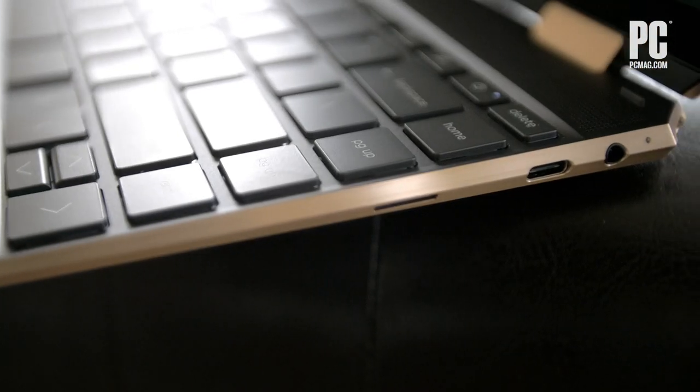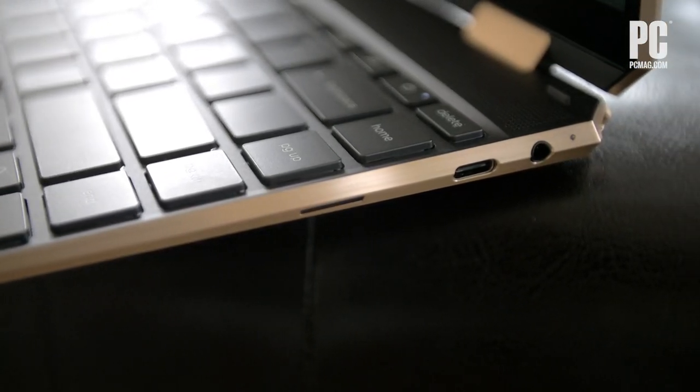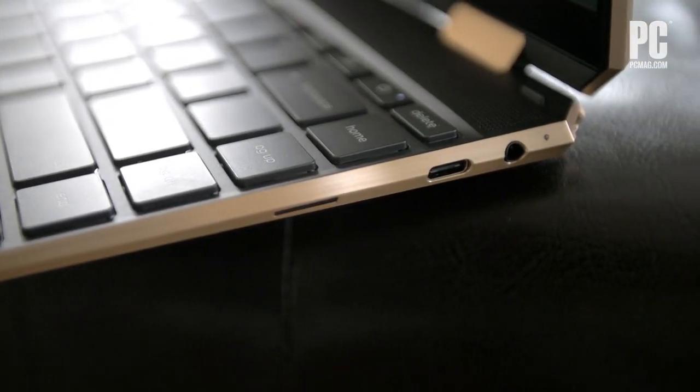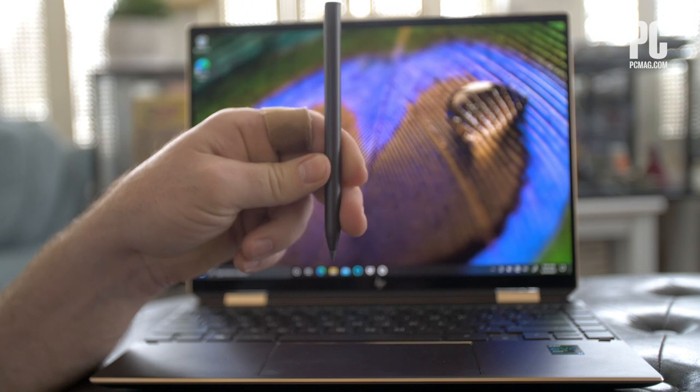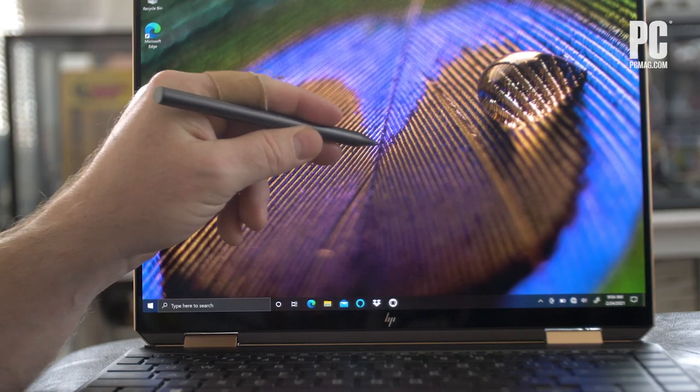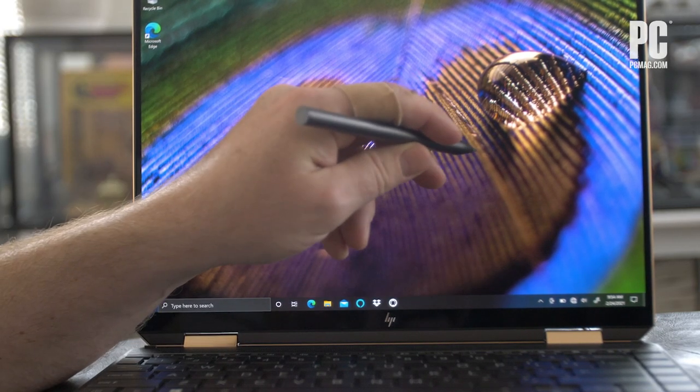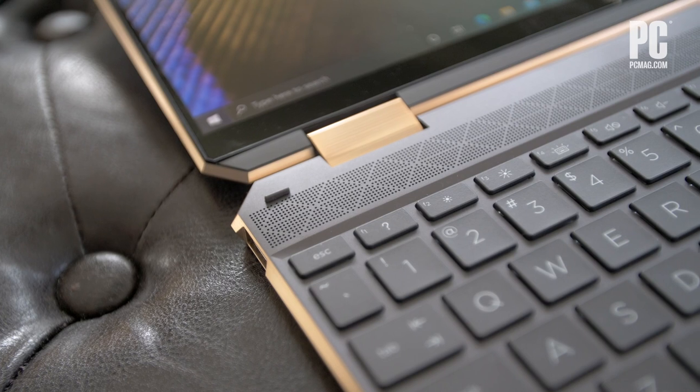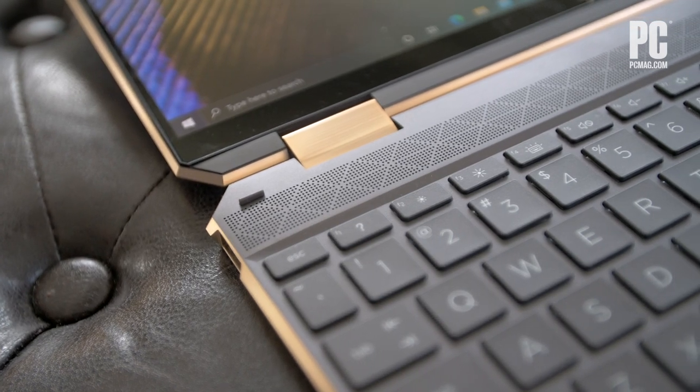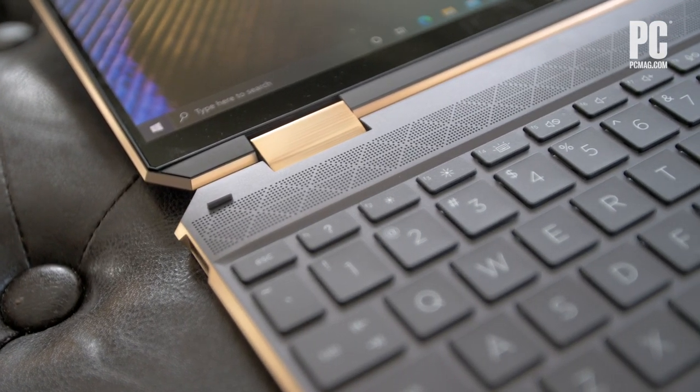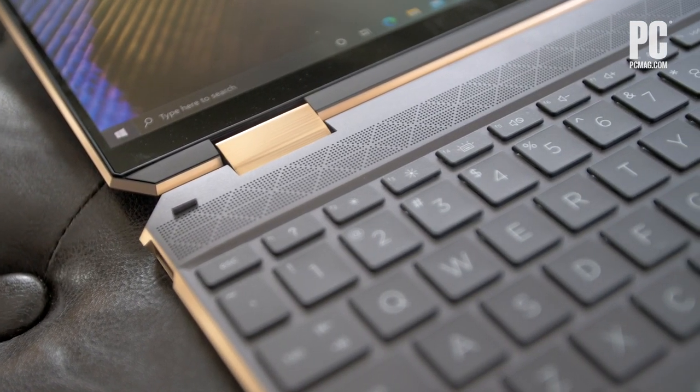It comes with a rechargeable tilt pen for writing or drawing on the screen, and four speakers and an amplifier give it superb sound.